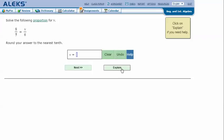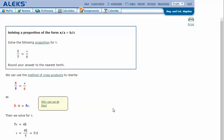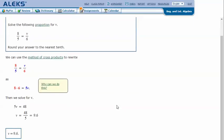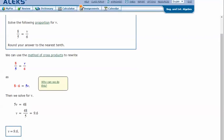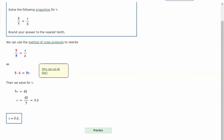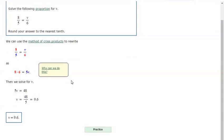Let's click Explain. We can use the method of cross products to rewrite. So we would take 8 times 6 equals 5 times v. And so 8 times 6 is 48, and then 5 times v is 5v.